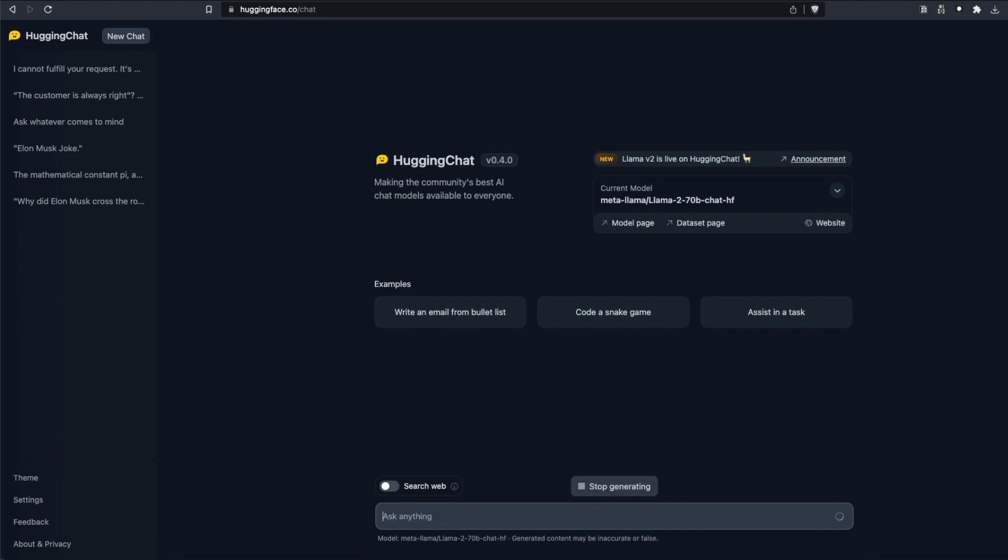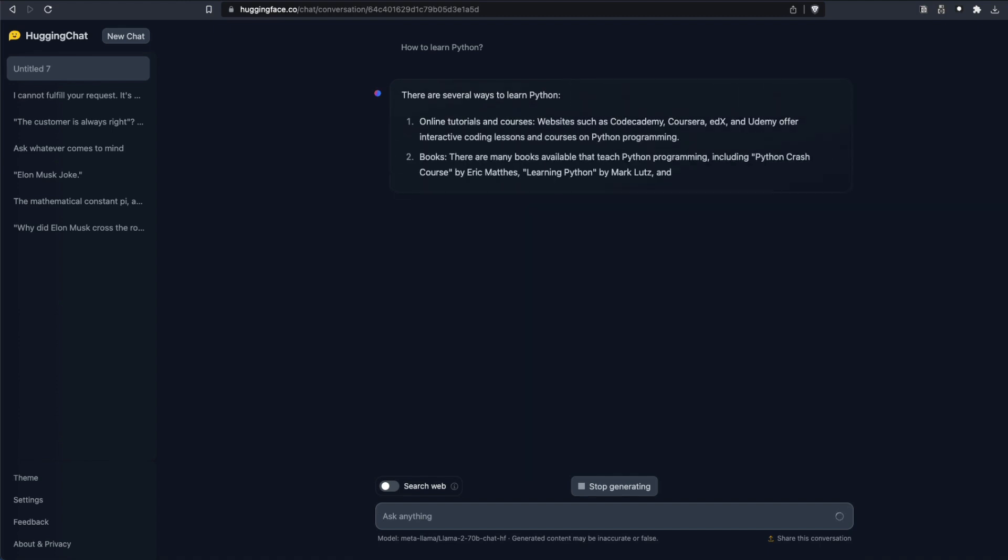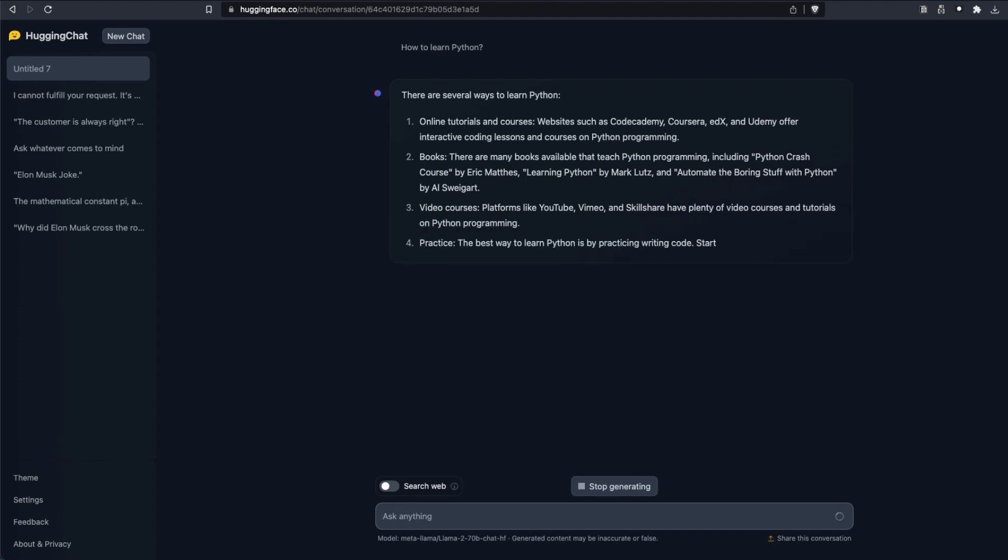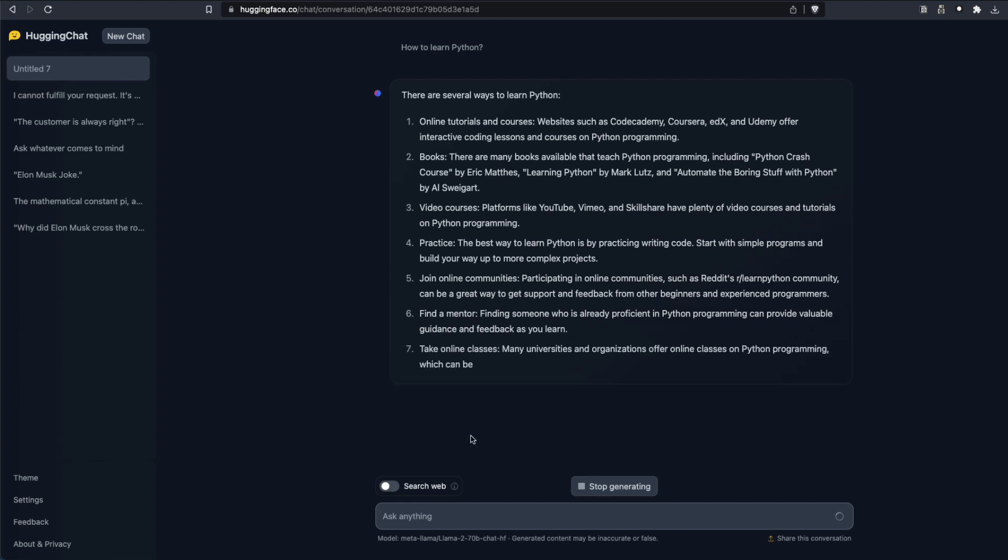We can ask how to learn Python and then send the question and it is going to create answers for you. It gives you the answers like there are several different ways you can learn Python and all these things. The good thing here is unlike Llama2, the default one, the good thing here is you can search the web as well.